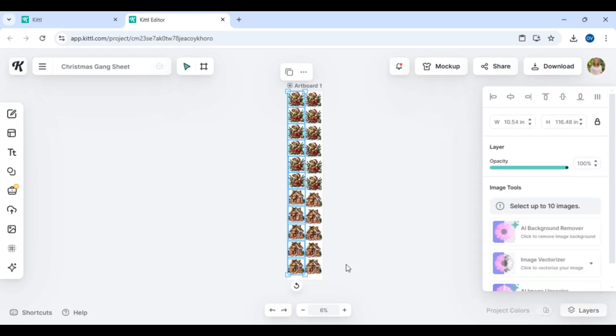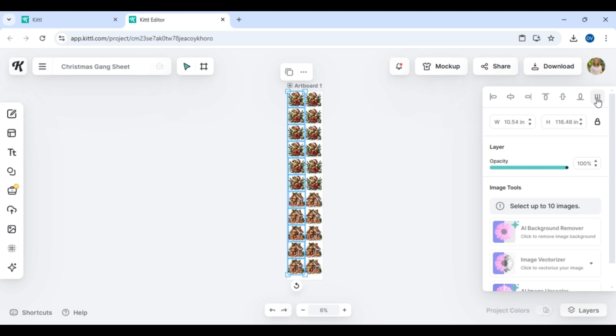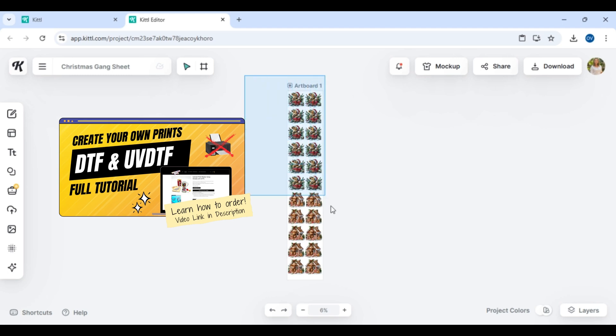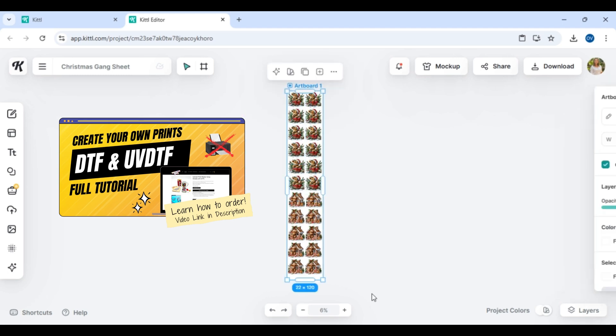Now let me tell you why. When your artboard comes in or your gang sheet comes in and it's time to cut these apart, if they are all very lined up it is so easy to just slide your scissors down, making the process so much quicker.